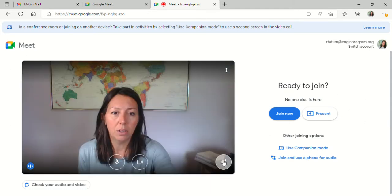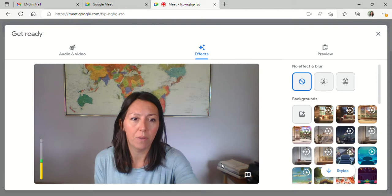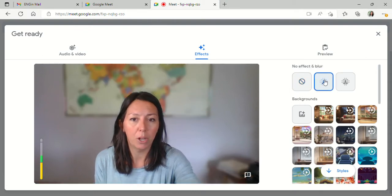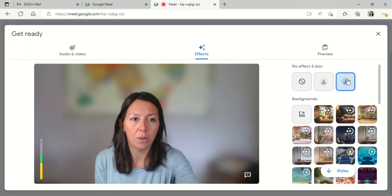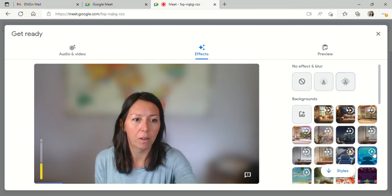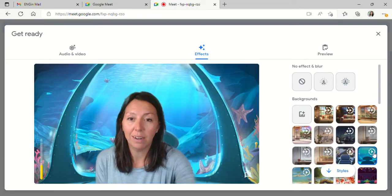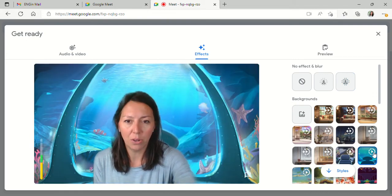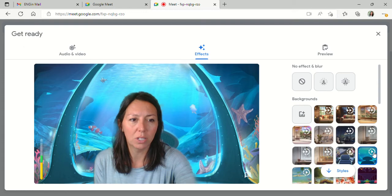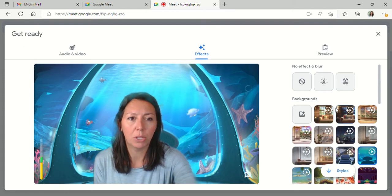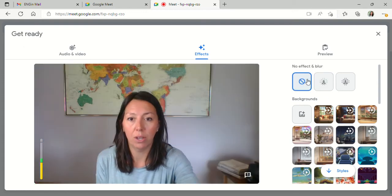You can also access some visual effects here. If you'd like to blur out your background, you can do so here. You can also add these lovely little background photos if you'd like. This can slow down your connection, so if you're having trouble with that, make sure to go back to having no effect.